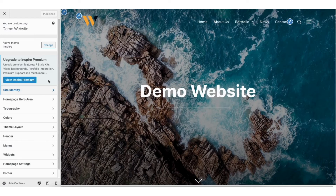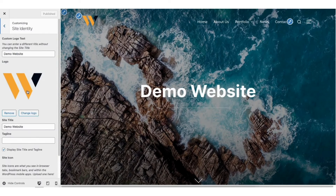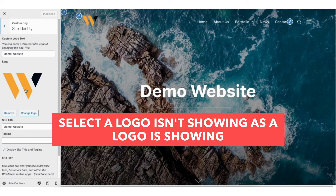For this theme, I've clicked Site Identity. You'll see here Logo and then Select a Logo, if the logo isn't already there for your WordPress site.